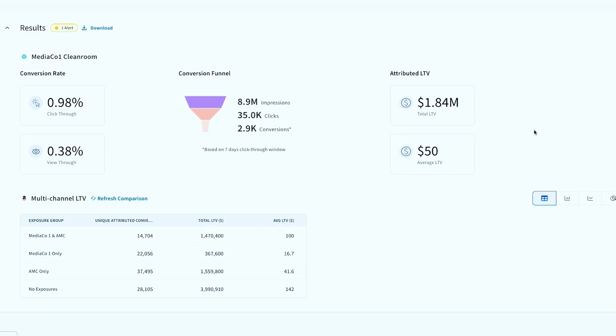So here we're actually able to then measure the LTV of our customers with a publisher in one clean room where we're bringing in, let's say, a programmatic publisher. And then we can actually understand how this halo effect occurs when we hit this off of a walled garden clean room, in this case an AMC clean room, to understand when multiple exposures are happening, how does that impact our LTV and our performance of our media spend here.